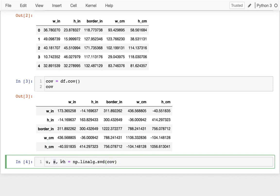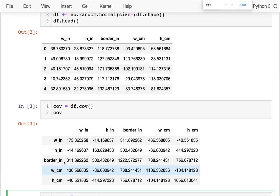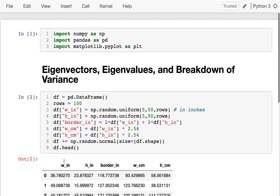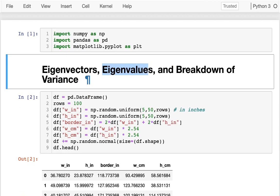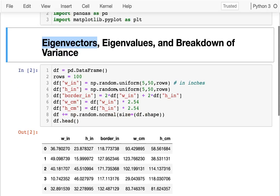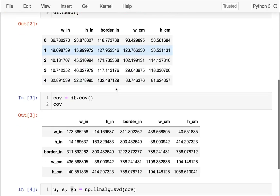In particular, inside of s and vh there are these values and vectors called eigenvalues and eigenvectors respectively. You'll learn a lot about those if you take a linear algebra course. I'm just going to show you some of their cool properties and also demonstrate what they show us about variance.